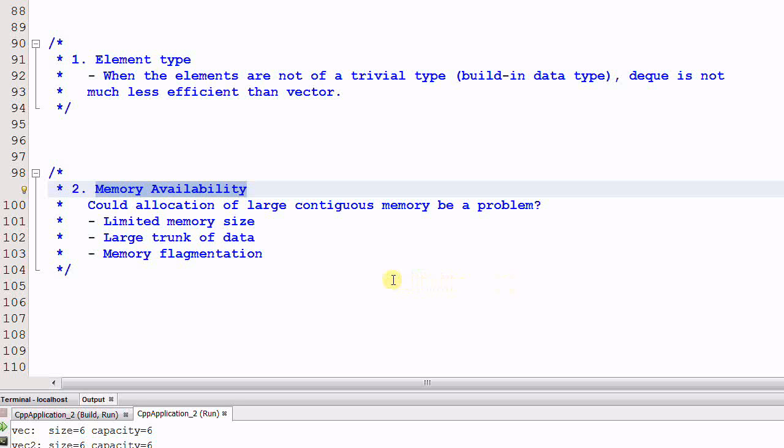That is because either it is an embedded system and has a limited memory size, or the trunk of data simply becomes too big, or the memory is heavily fragmented. So if allocation of large contiguous memory could become a problem, you should prefer using deque.